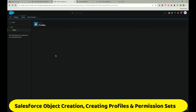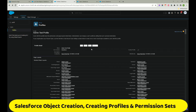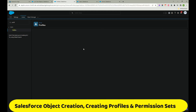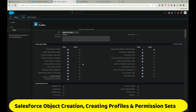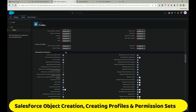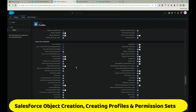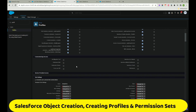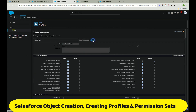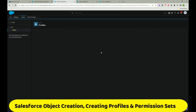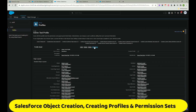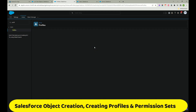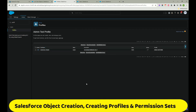You can also edit the profile to define what a user can see or not. When you click View Users, it shows which users are assigned to that profile. This is how profiles work - how to create them, how to assign users, and how to manage them.